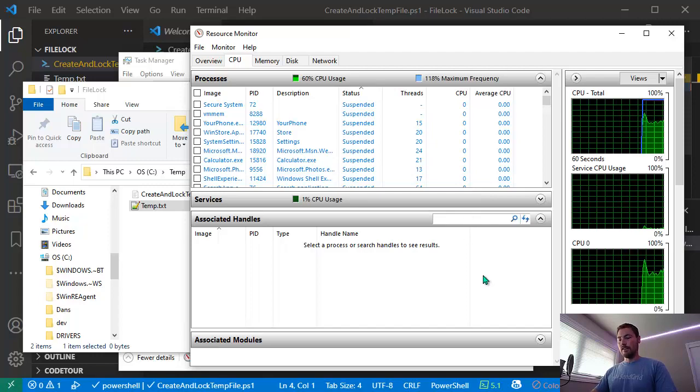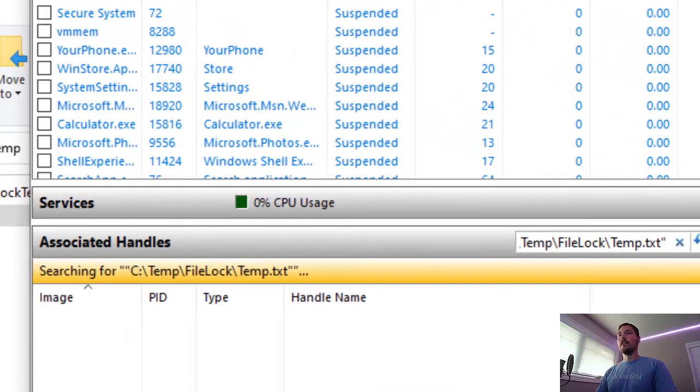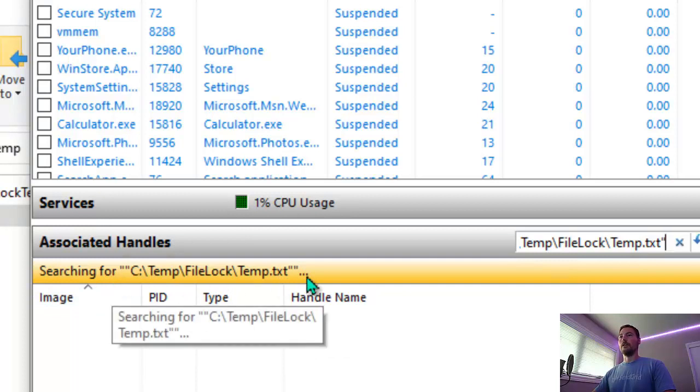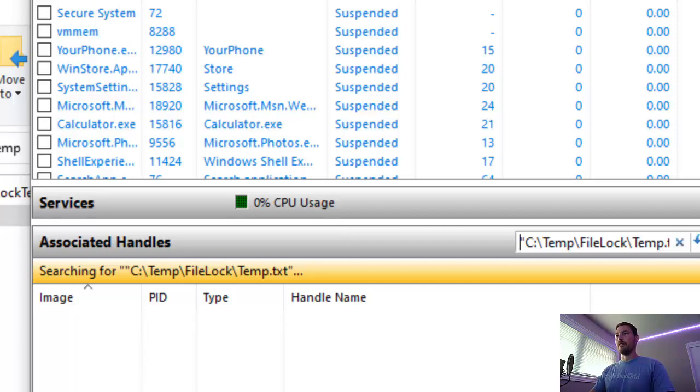I can paste it in here, but you need to take the double quotes off the start and the end. You can see it's searching with double quotes, so it's not smart enough to trim them off automatically.